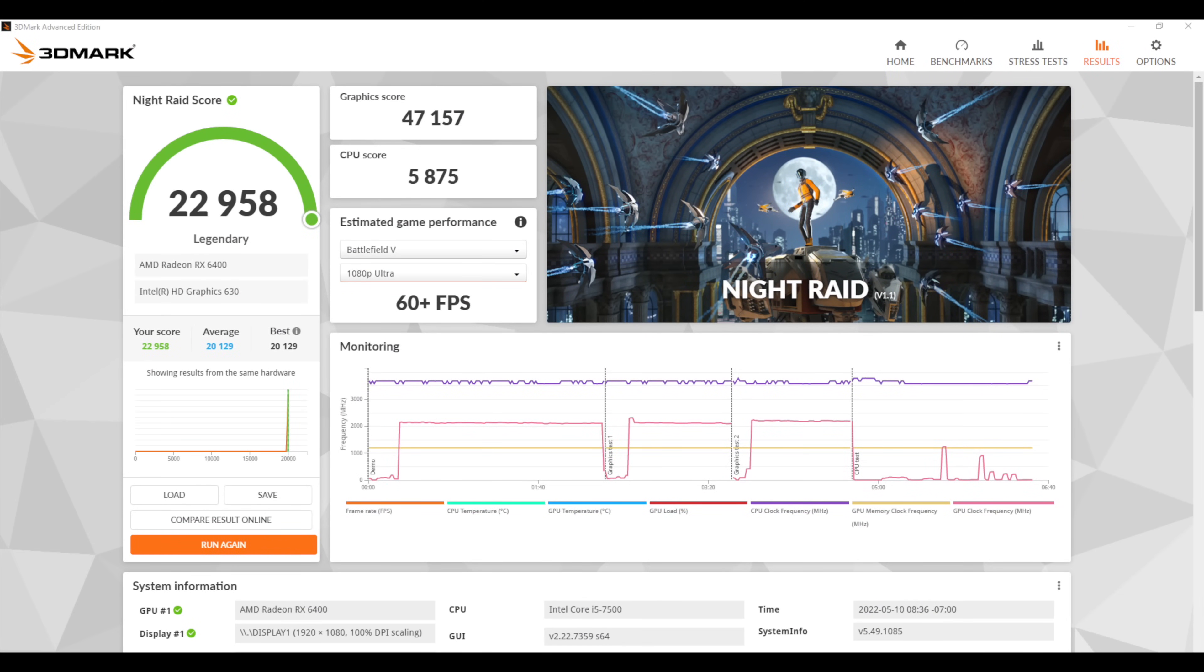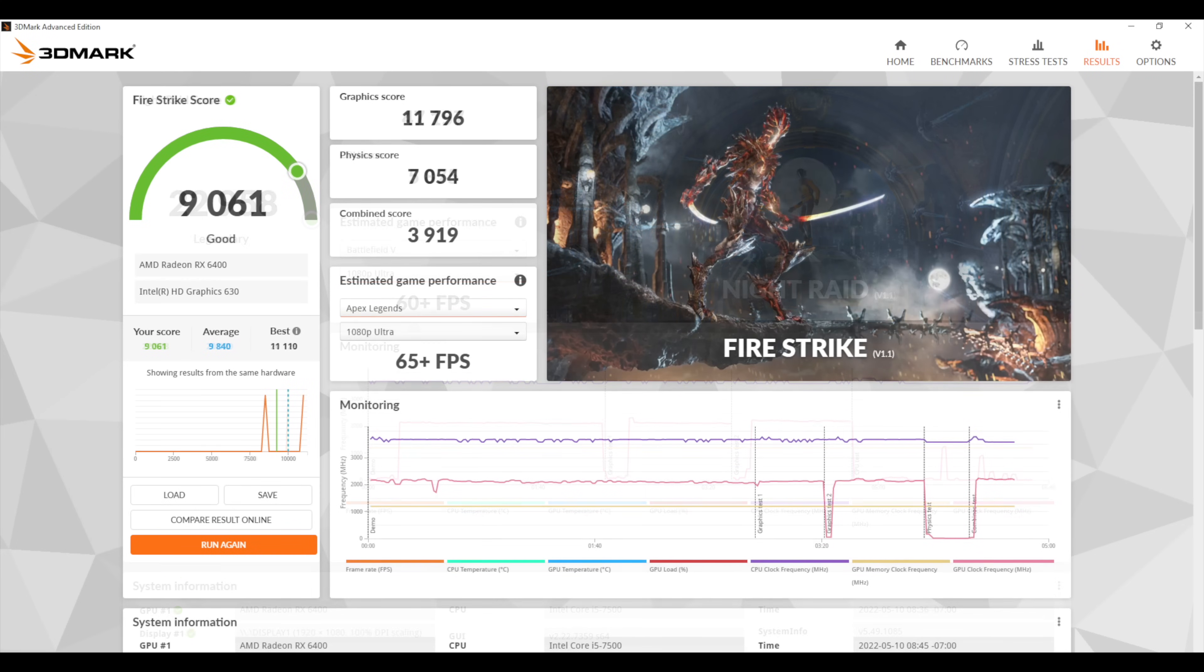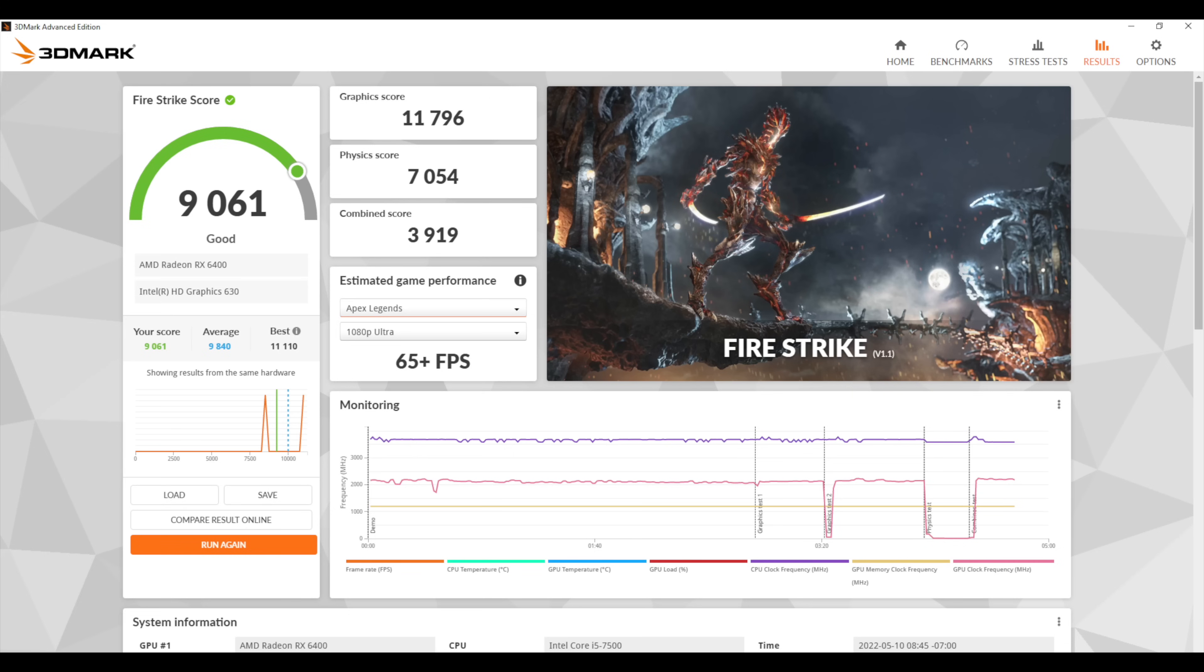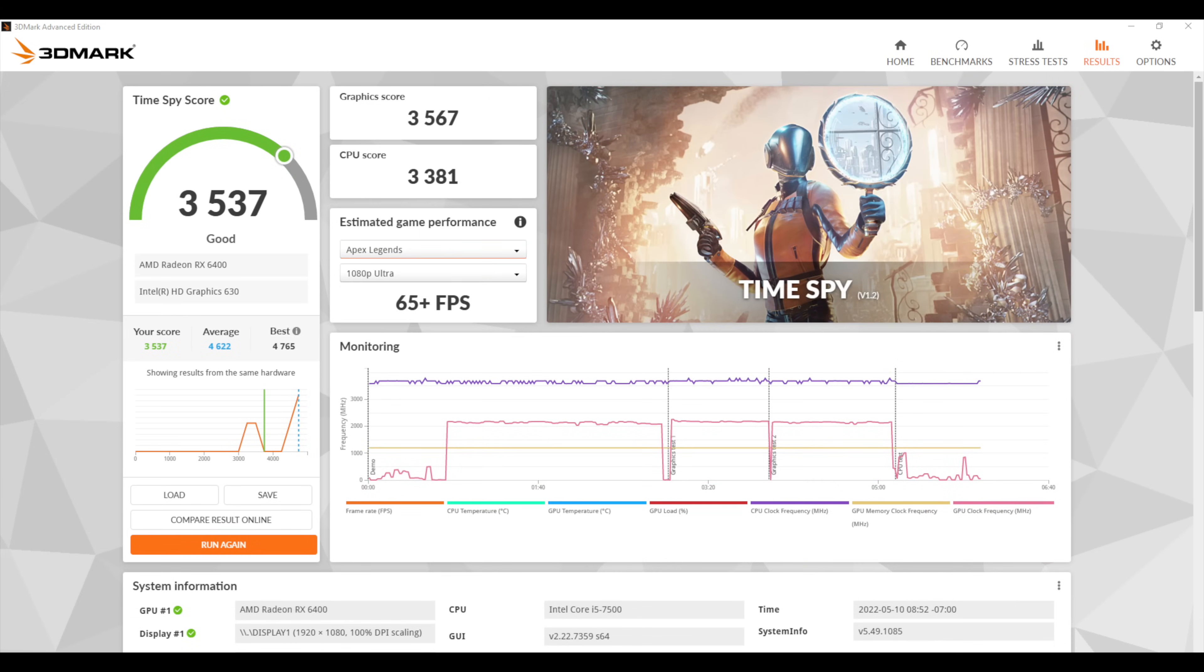Here we have 3DMark. Night Raid came in with a 22,958. Fire Strike 9,061. And finally we've got Time Spy here with a 3,537.